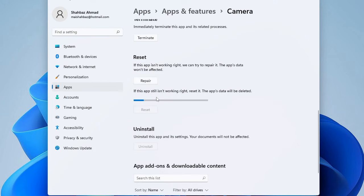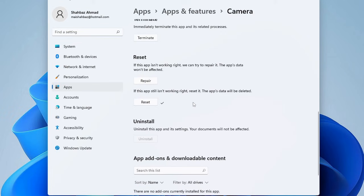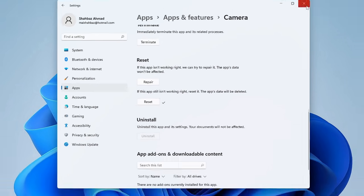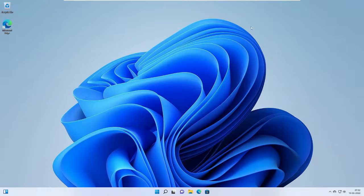Then reset again and now it will take some time. So if there was any problem with the application, this will be reset and it will be working absolutely fine. Once you have done this, close it.